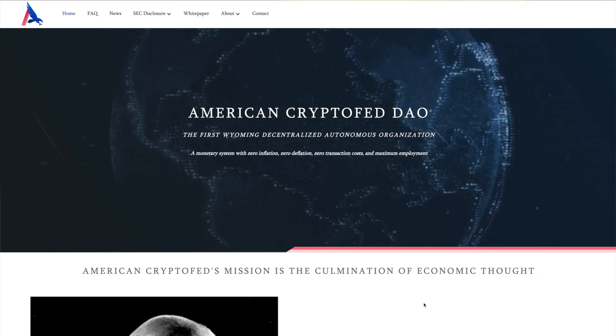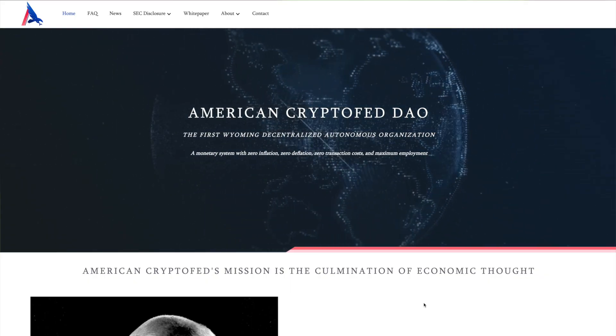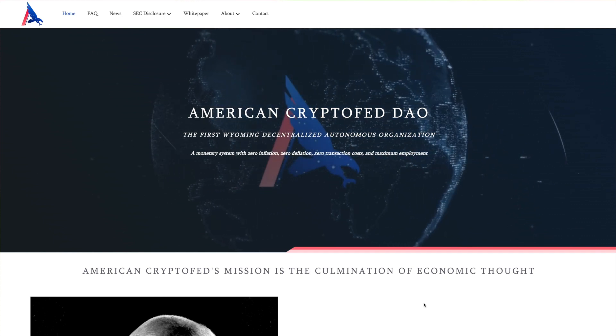American CryptoFed DAO made news headlines by becoming the first DAO to be recognized as a legal entity in the US, thanks to a law passed in the Web3-friendly state of Wyoming. It positions itself as a kind of crypto equivalent of the US Federal Reserve and aims to enable fee-free trading using its own token known as Ducat.